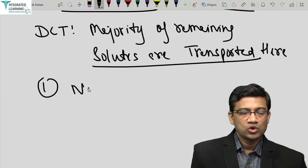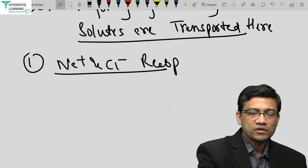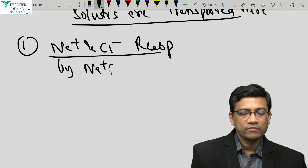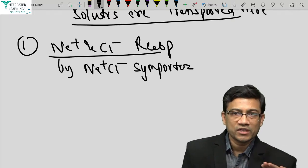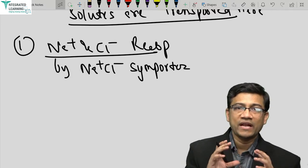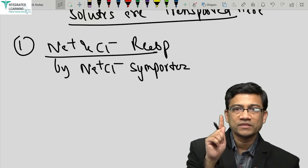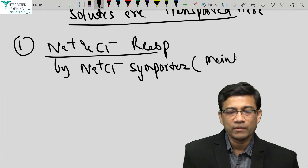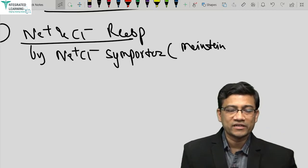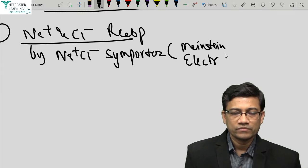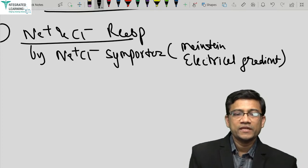First, we will discuss sodium and chloride reabsorption by the sodium-chloride symporter. All transporters carrying ions in the kidney have to maintain electrical balance; otherwise an electrical gradient builds up, which is not required. That is why it absorbs 1 positive and 1 negative ion — to maintain electrical gradient. Similarly in the loop of Henle, there was absorption of 2 sodium, 1 potassium, and 2 chloride to balance electrical charge.